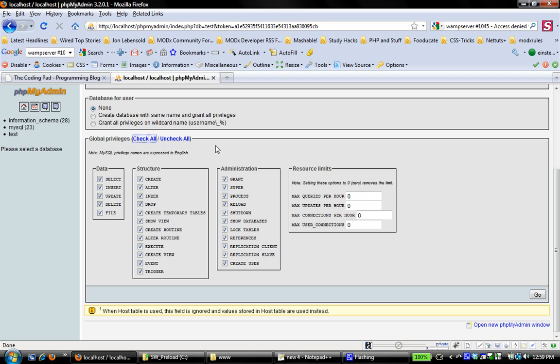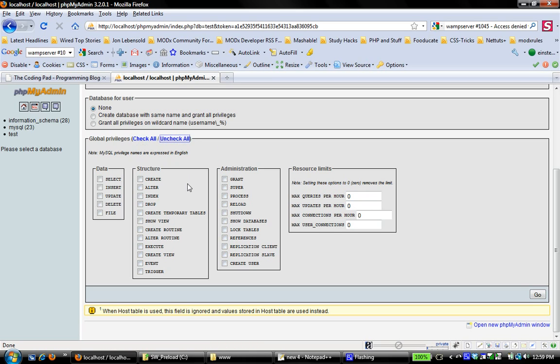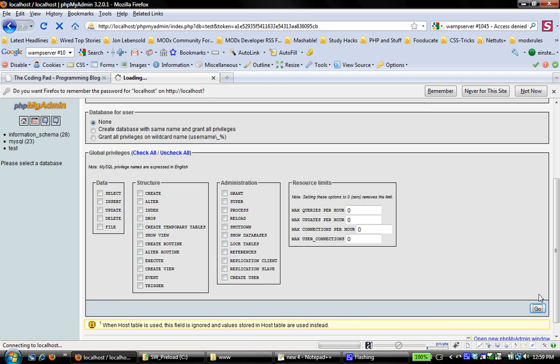Actually, I'm sorry. I'm going to take that back. I'm going to give this user no privileges. I just want this user to have access to just that one database. So I'm not going to give them any global privileges over the entire setup that I have here, over the entire server. And then I'm going to say go and create that user.